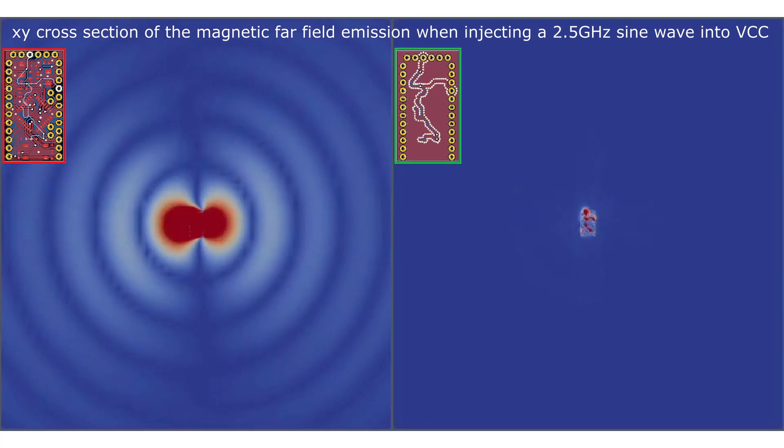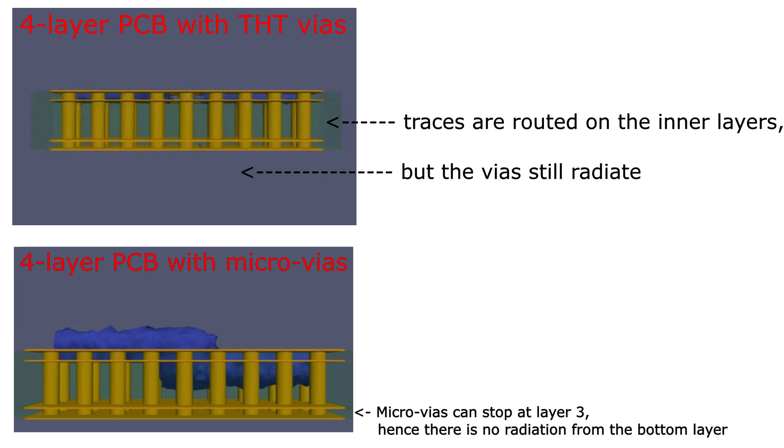Sadly this is all we can do layout-wise. Even if you would change to a simple multi-layer PCB, you would have a hard time to much further reduce the emissions. You can for example get rid of the bottom layer emissions by using microvias, as shown here.